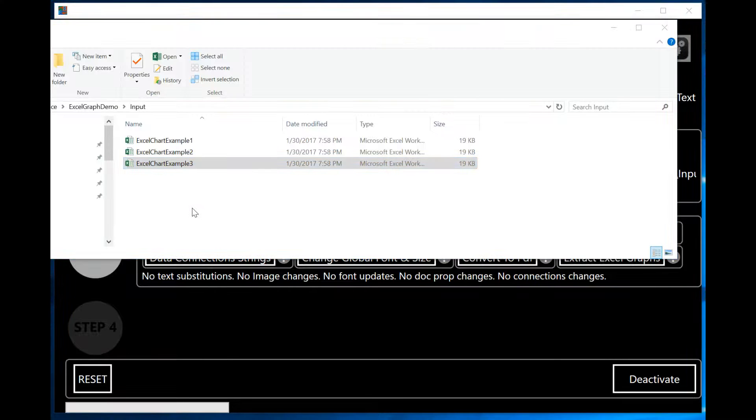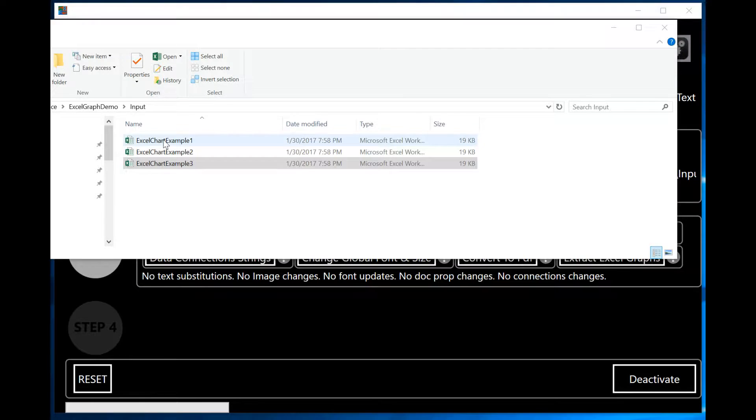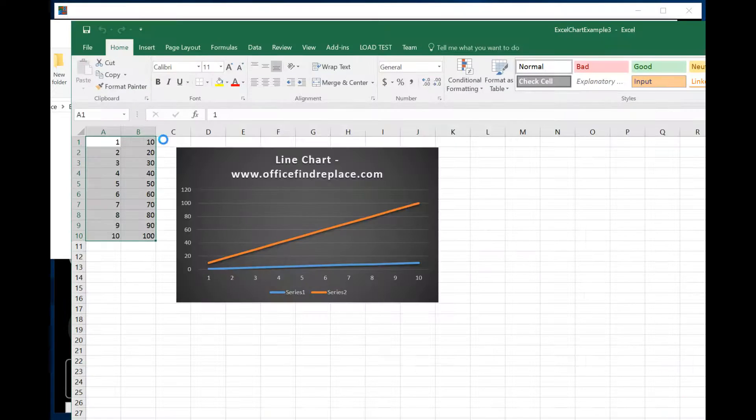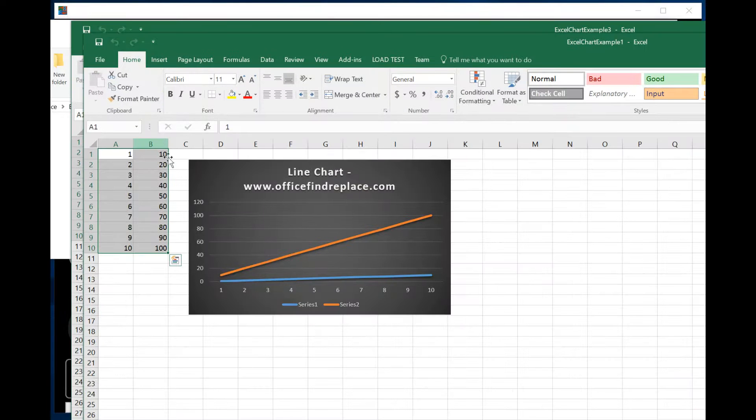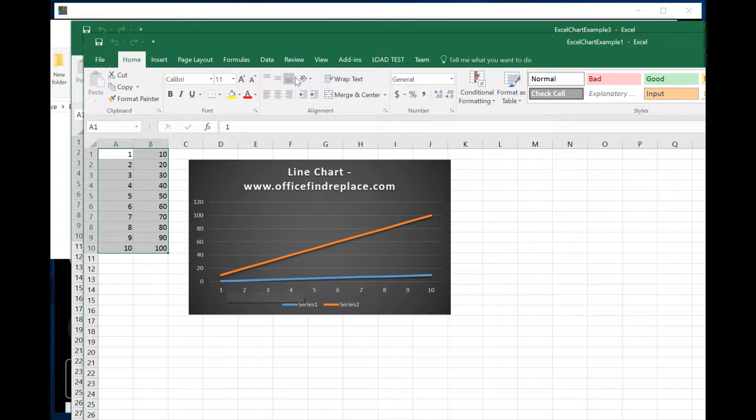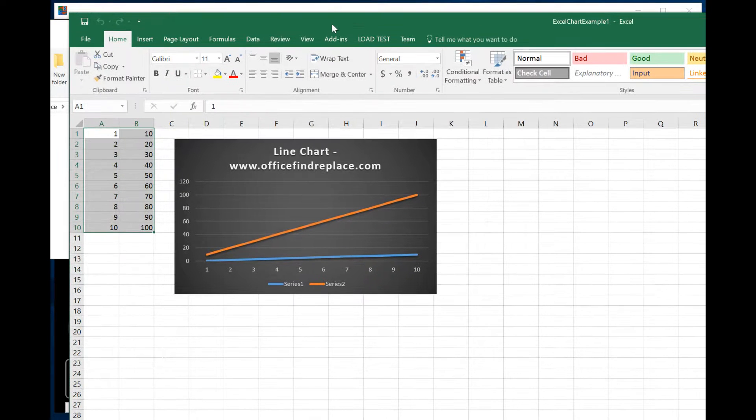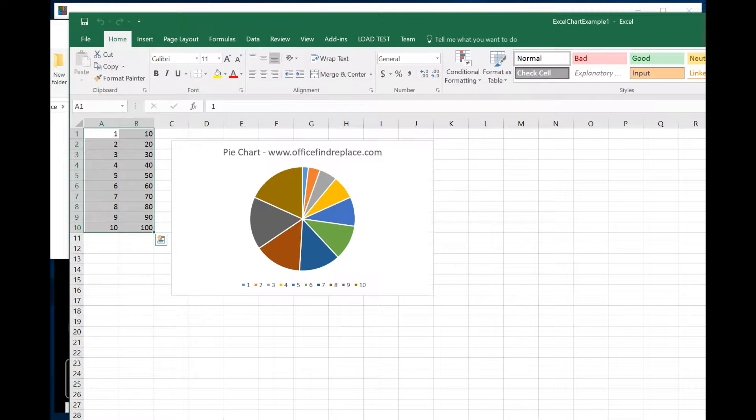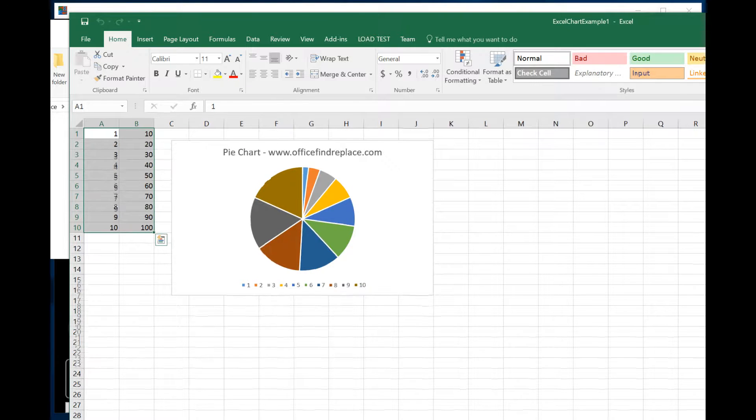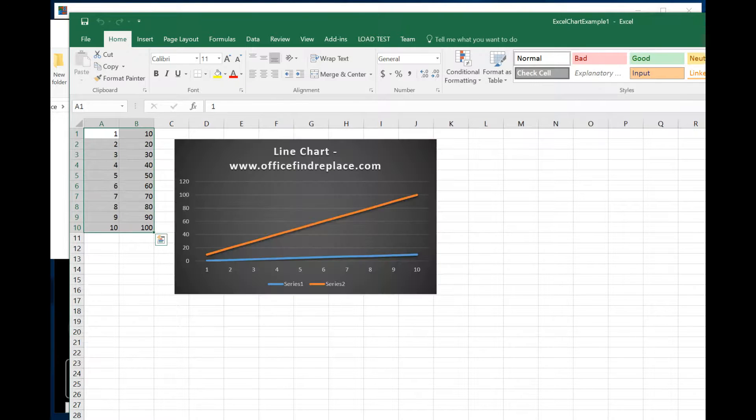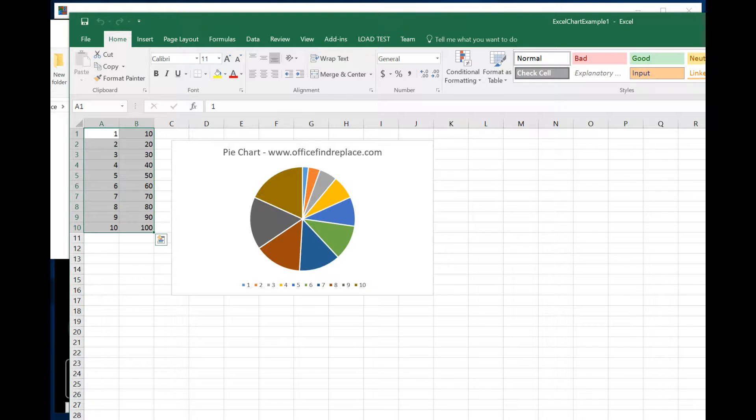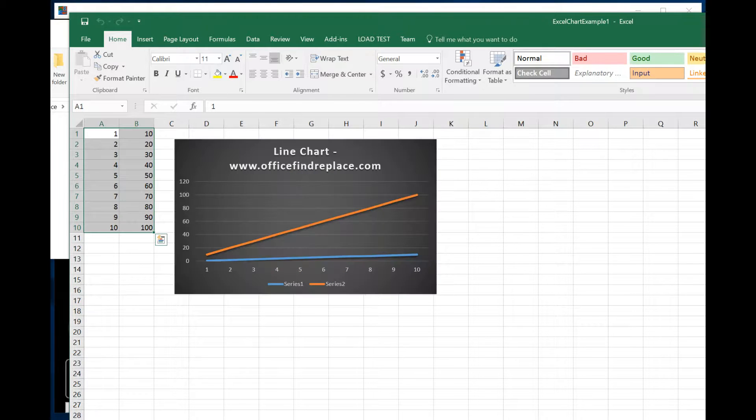In my Input Folder, I've created three Excel chart examples. Let me just bring one up to show you what's in it. In this example, I have two graphs. I have a pie chart in the first tab and I have a line chart in the second one. It's basically a very basic simple example of two different types of graphs.